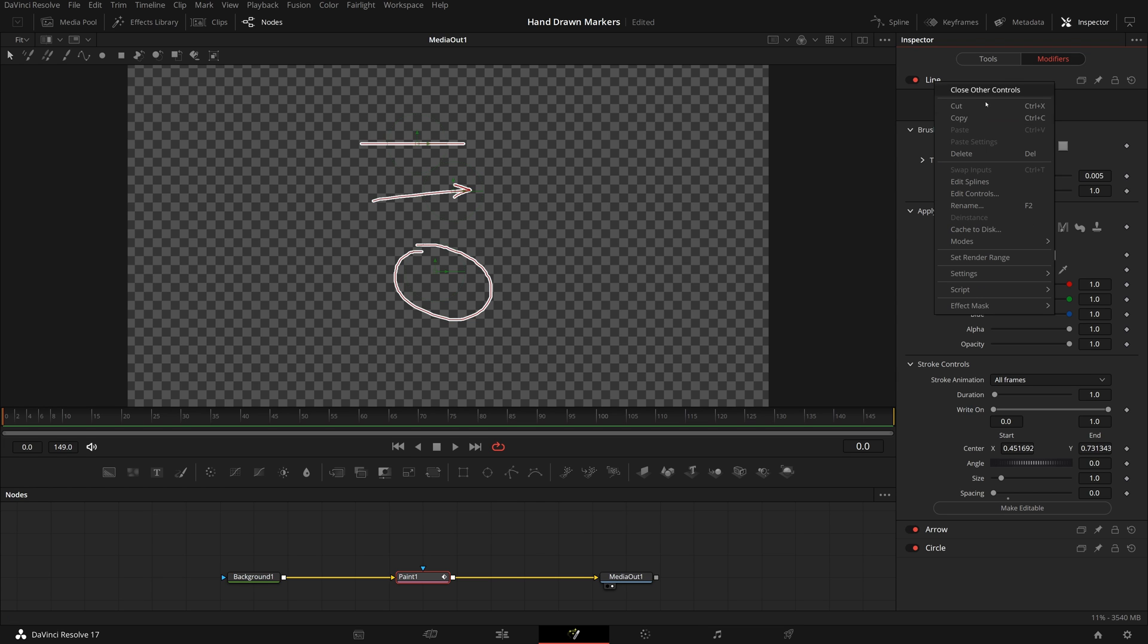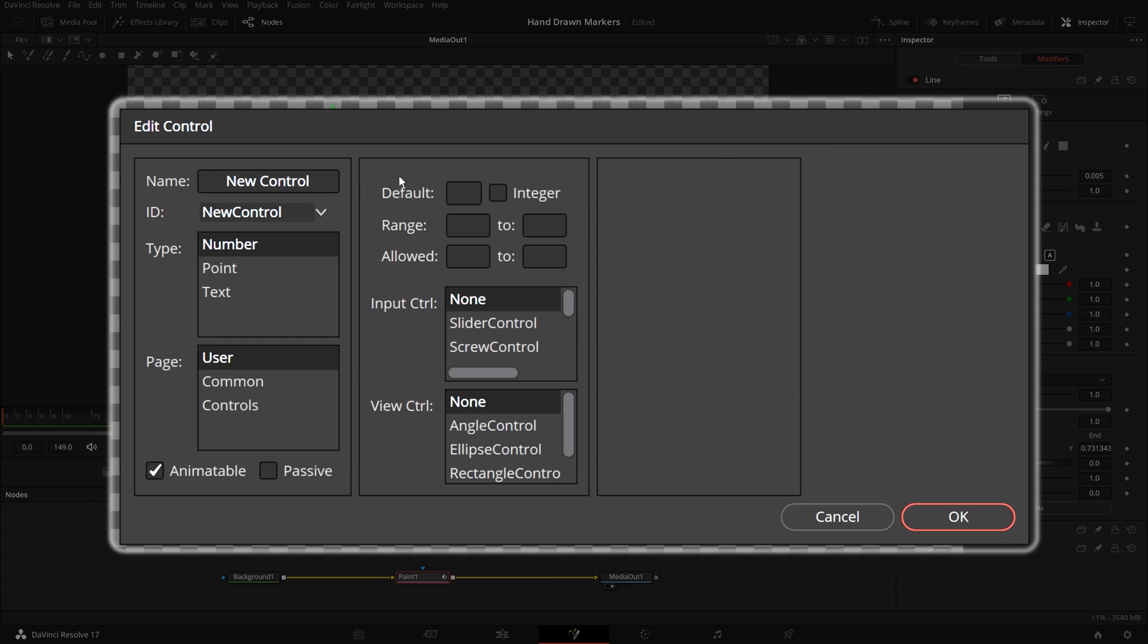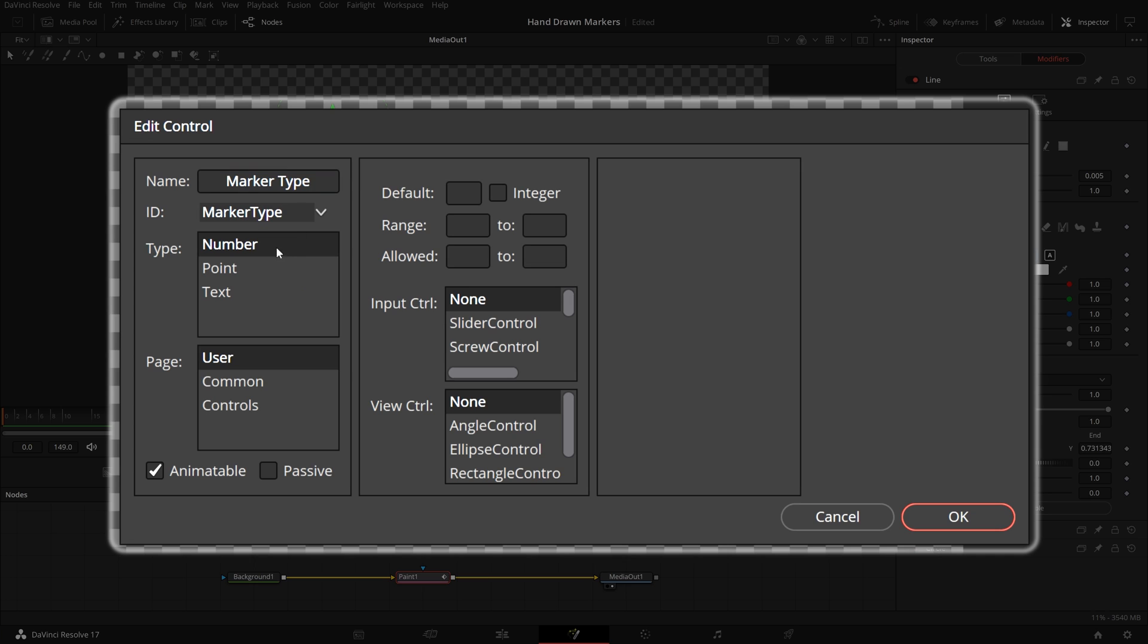Right-click the line label, select edit controls. In the edit control, enter marker type in the name field. Make sure the type is number, leave the page value to the default user page, so that this new parameter will appear in the user tab.